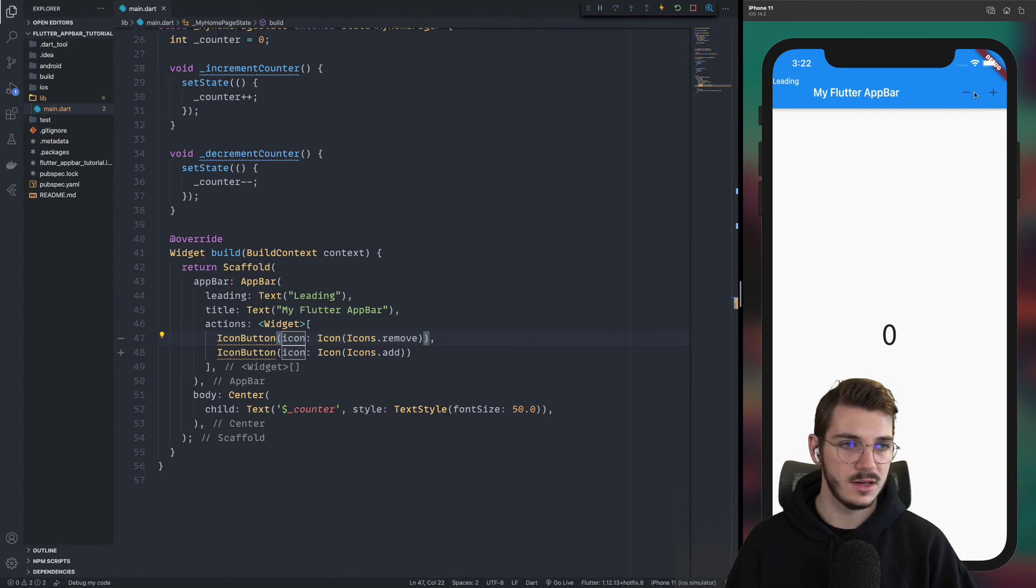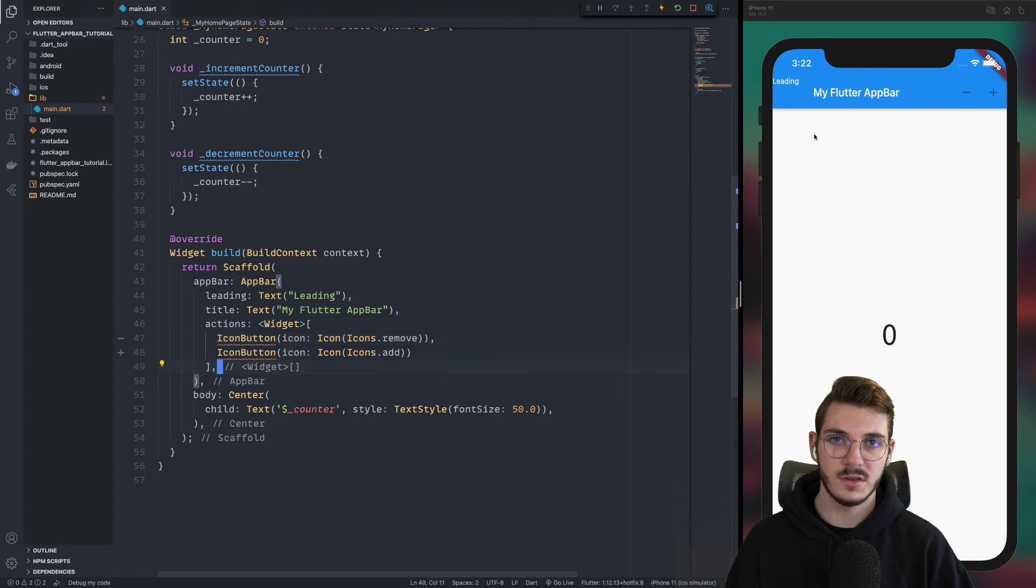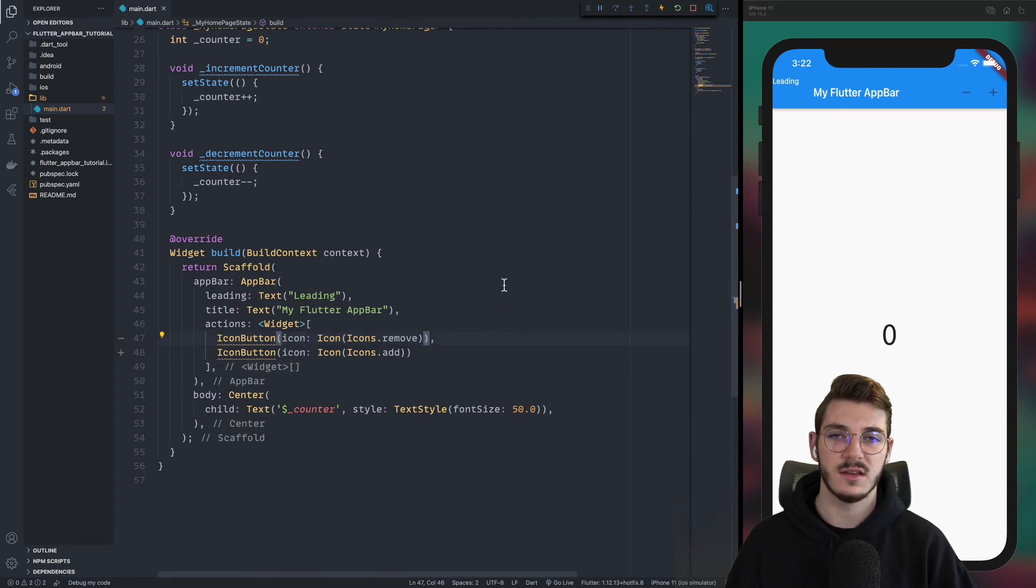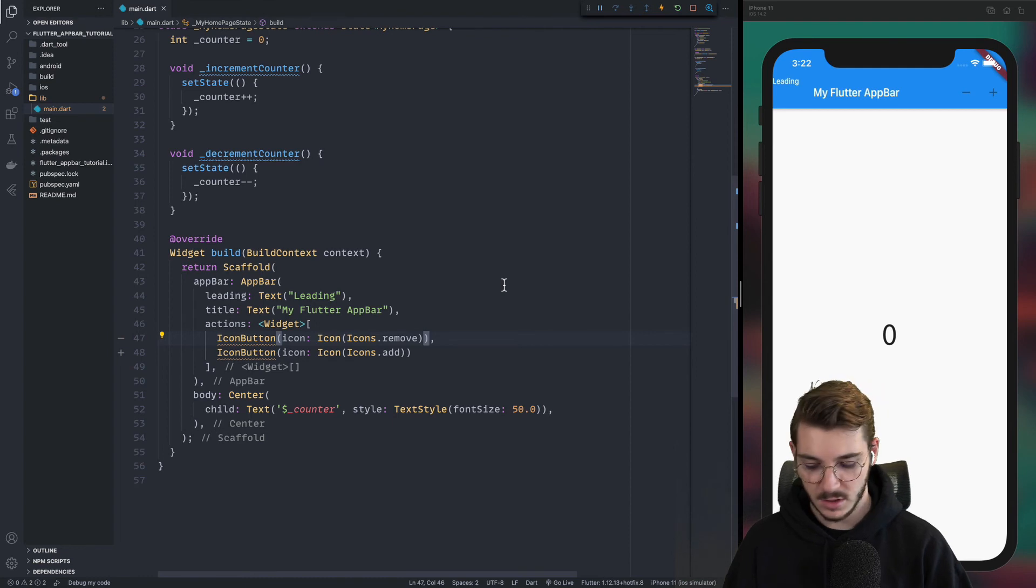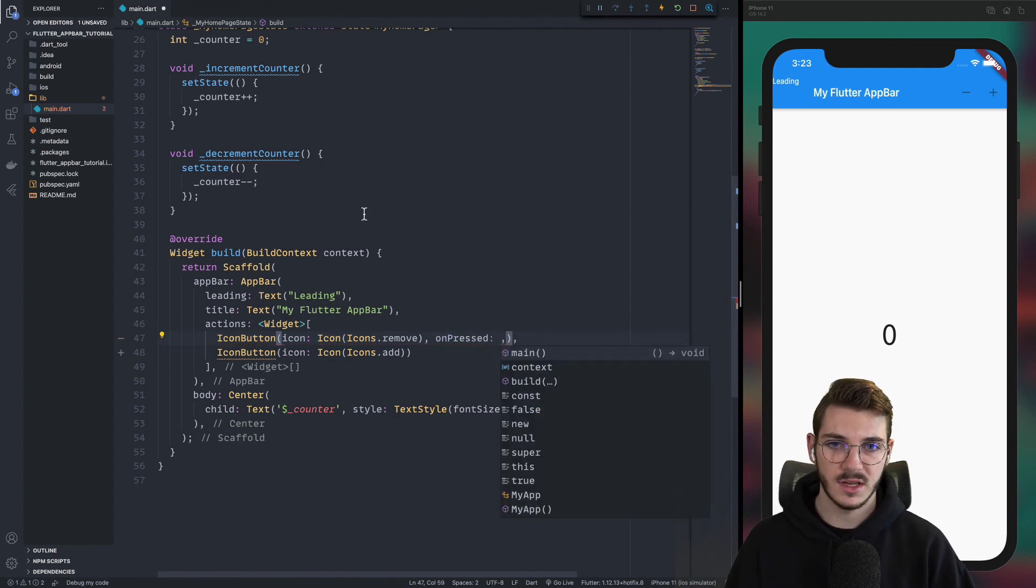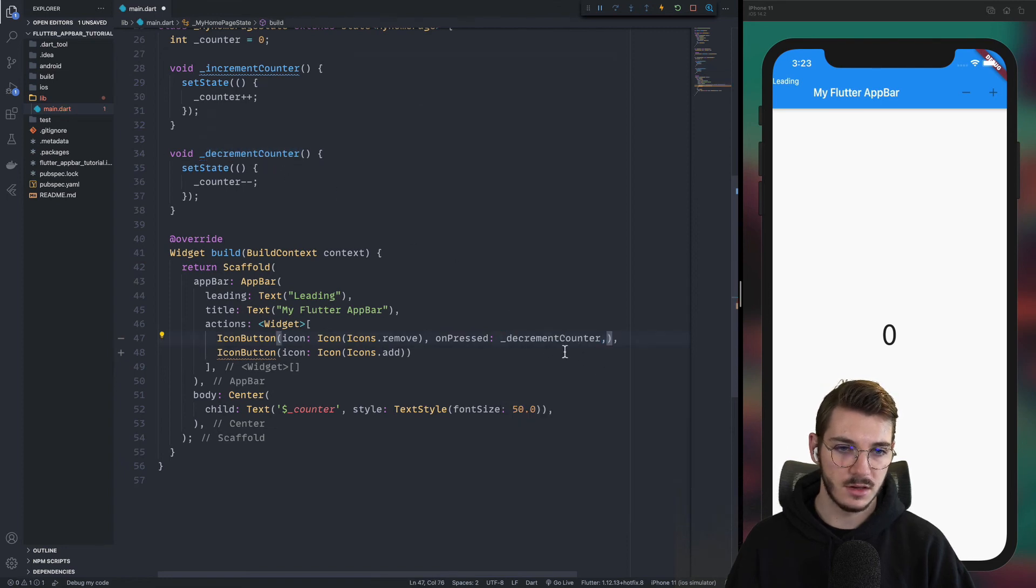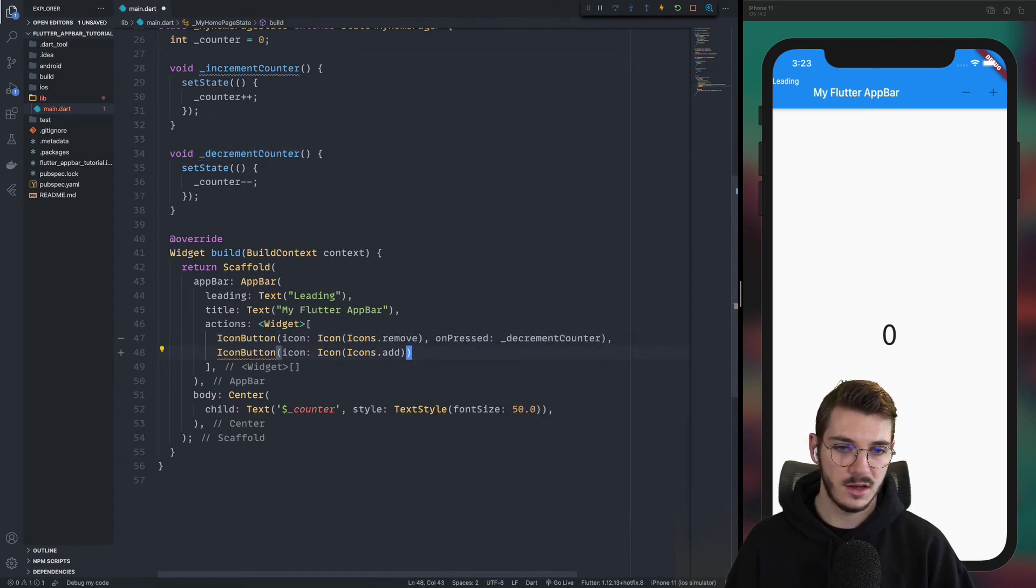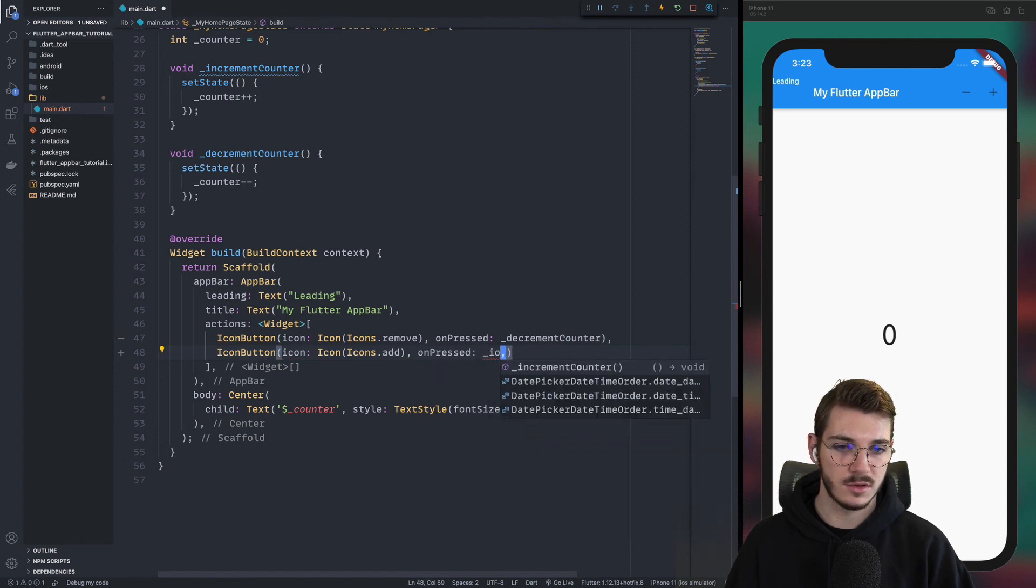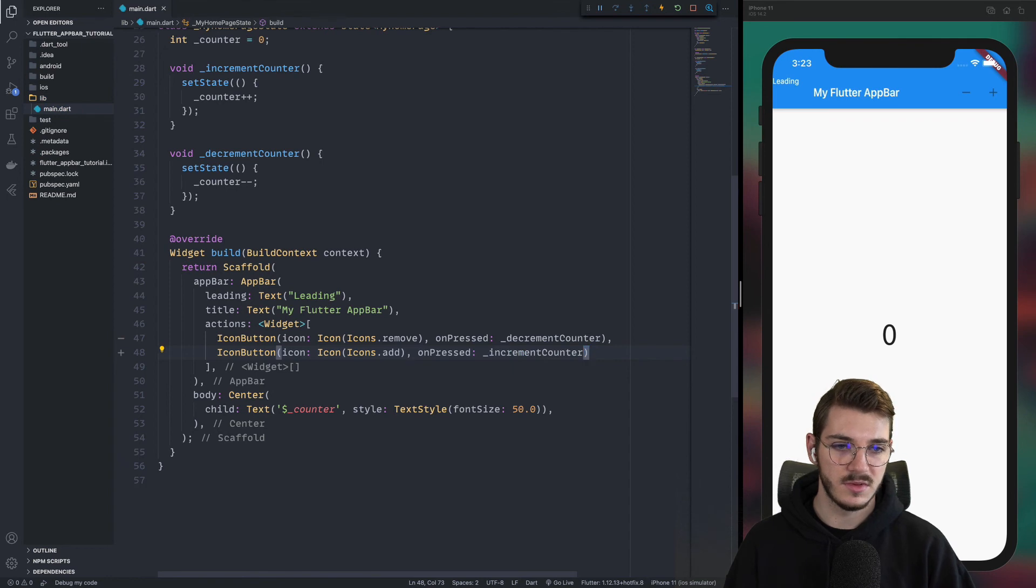But we can't click on it because it's not defined in the code right now. To handle these clicks, we can create a new property inside the icon button, which is on pressed. And we can call the increment and decrement function. For the minus, it will be decrement counter. And for the plus, it will be increment counter without the parenthesis.